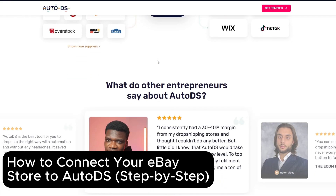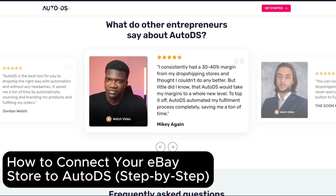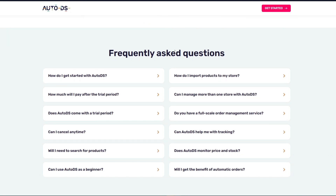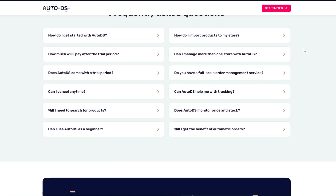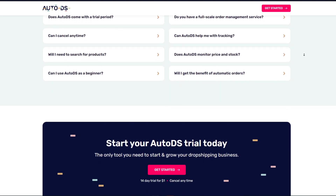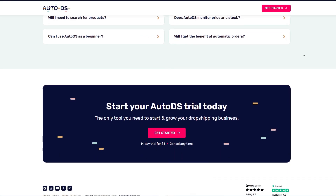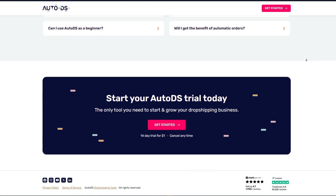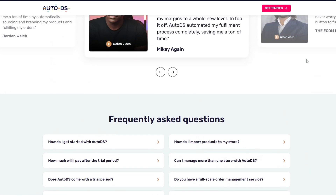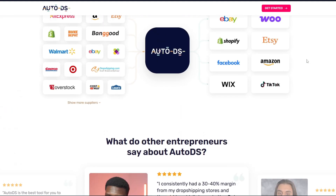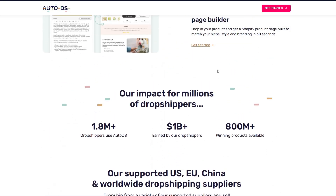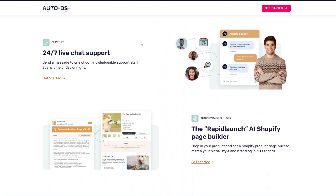How to connect your eBay store to AutoDS step by step. Welcome back to the channel. If you're using AutoDS to automate your dropshipping business, one of the most powerful integrations you can set up is with your eBay store. Connecting your eBay account to AutoDS unlocks automation tools like product importing, stock monitoring, auto ordering, and price updates — all running in the background while you focus on growing your business. In today's video, I'll walk you through exactly how you can connect your eBay store to AutoDS step by step.